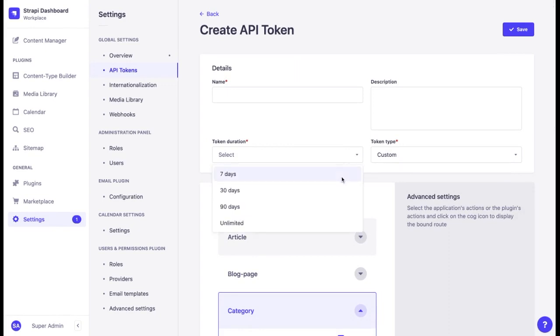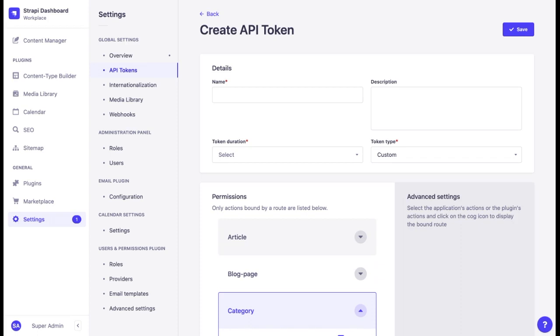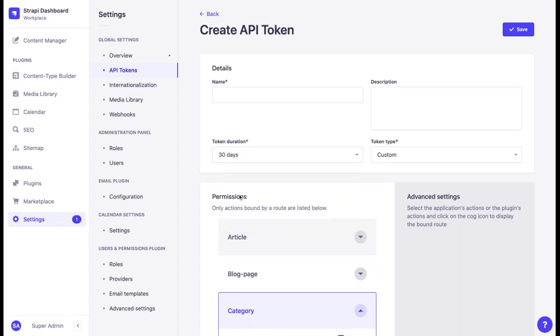Selecting token duration is another important functionality. You can set the time during which the token will be valid. This way, you don't have to worry that someone has access to the API longer than needed. No security vulnerabilities shall pass. Strapi also shows you the token's expiration date, so there is no need to open the calendar.